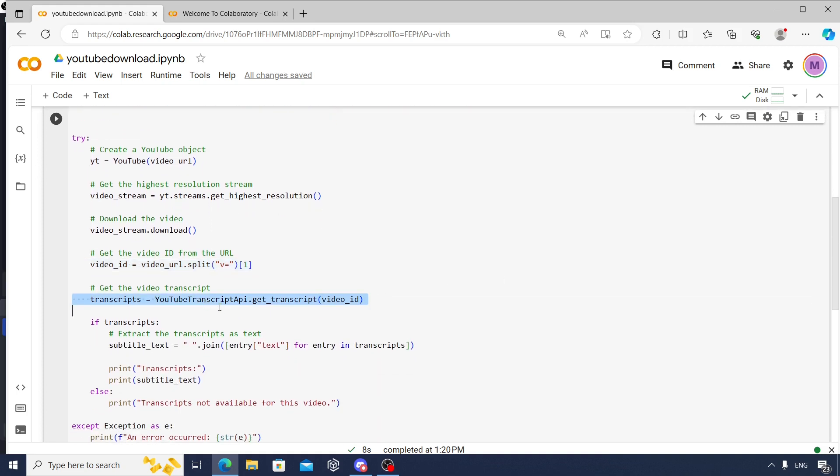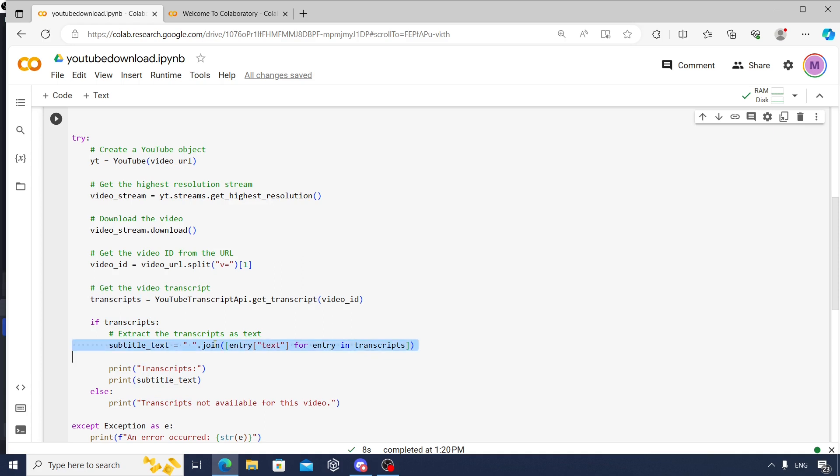Once that is done, once you have extracted the video ID, then you use this youtube_transcript_api.get_transcript function to get the transcript or subtitles of that particular video. You'll get them one by one, so what we do then is we are just trying to join all these transcripts one by one together by using a simple for statement.